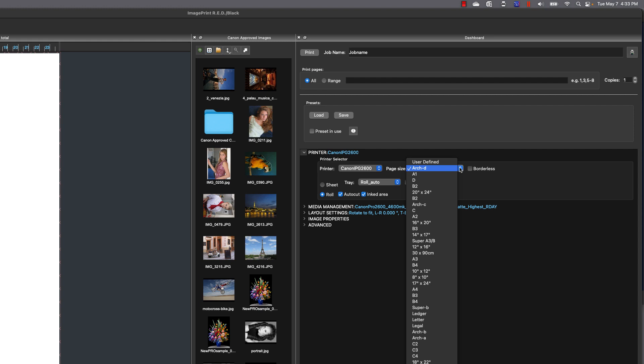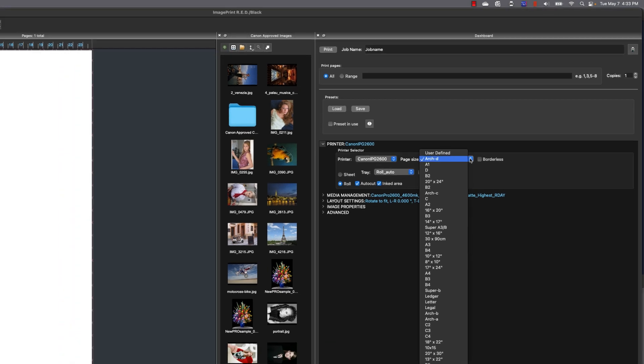Now if you're using a sheet, you need to set the exact sheet size because the printers know what sheet size is loaded when they went through the process of loading the sheet. So if there's a mismatch, it won't allow you to print. So you need to be exact when you're using sheet media.